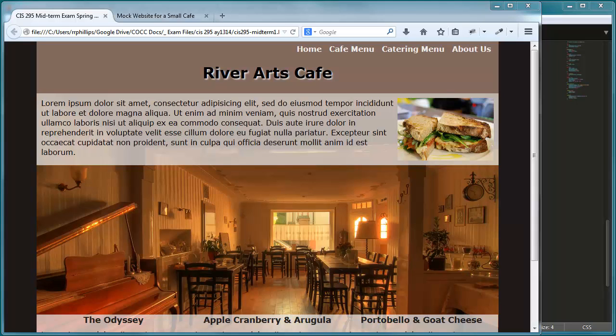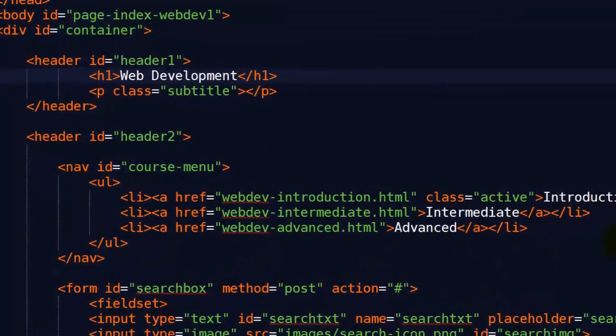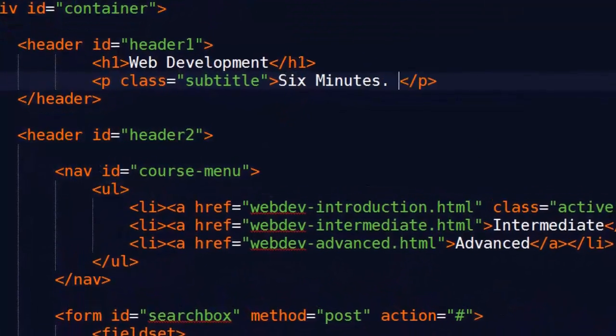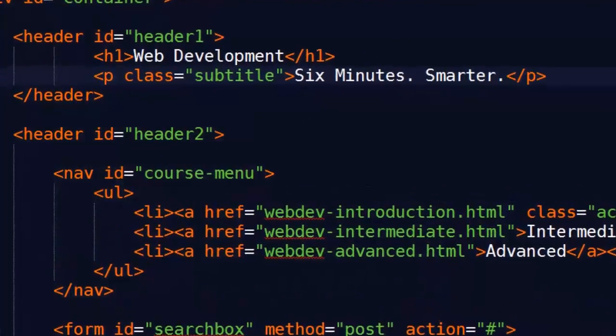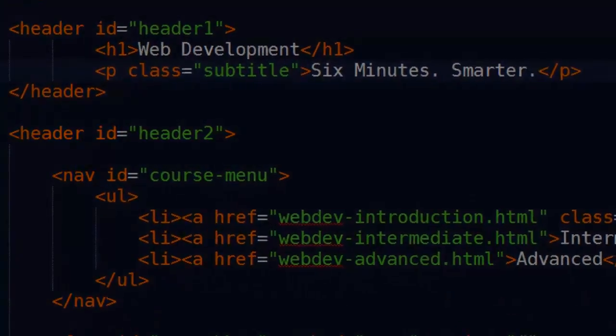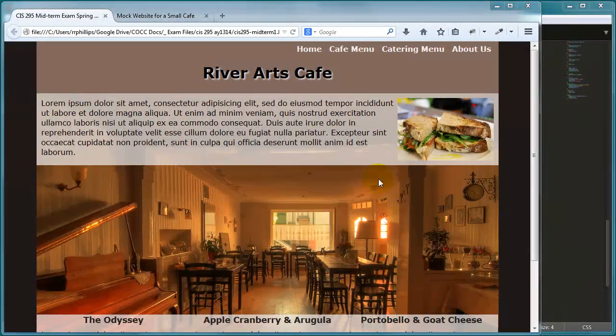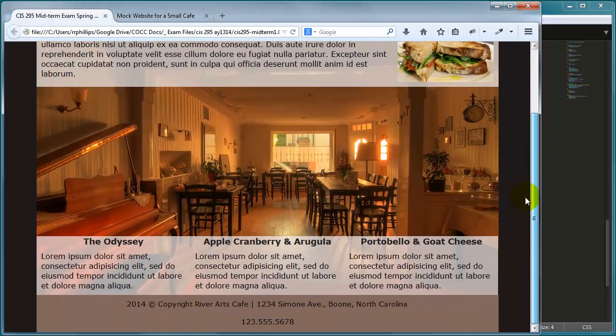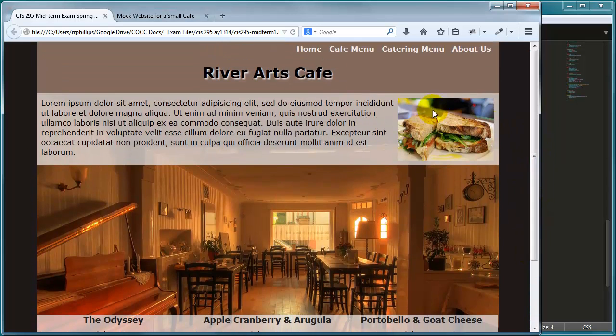Hey, this is Ralph and in this video I want to continue styling our River Arts Cafe Small Business website. Ok, so where we left off, this is by the way, you're looking at the finished version, we're using it as a guide.